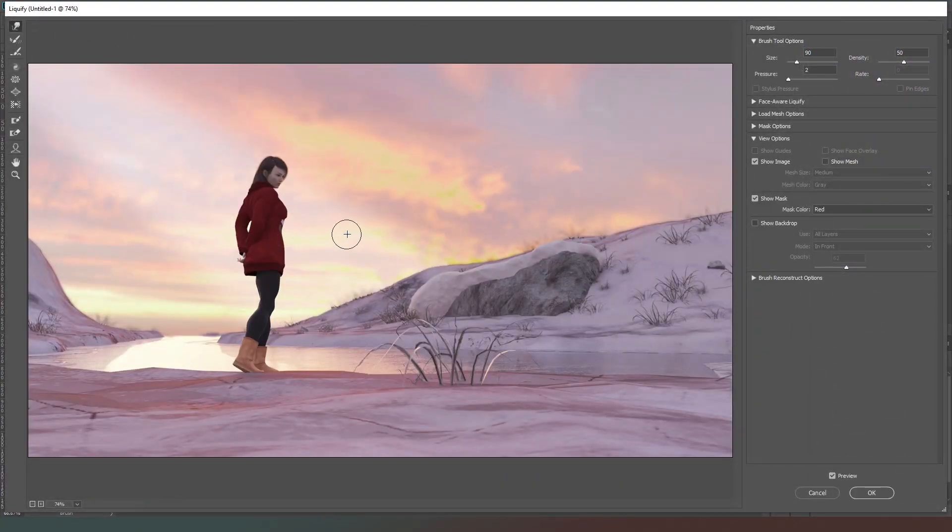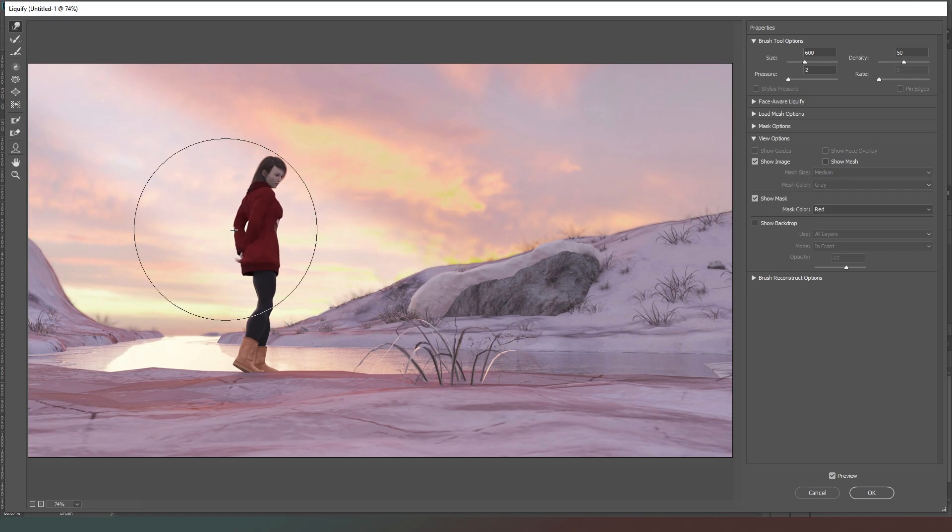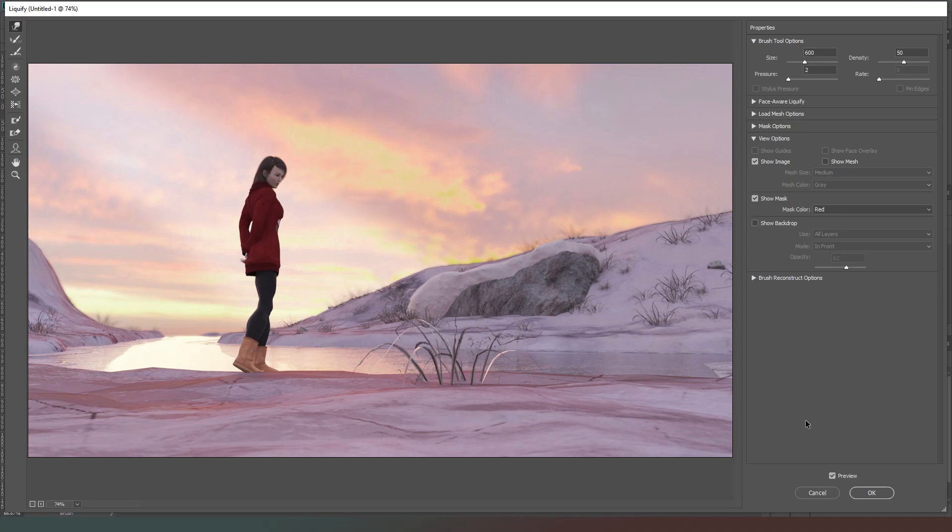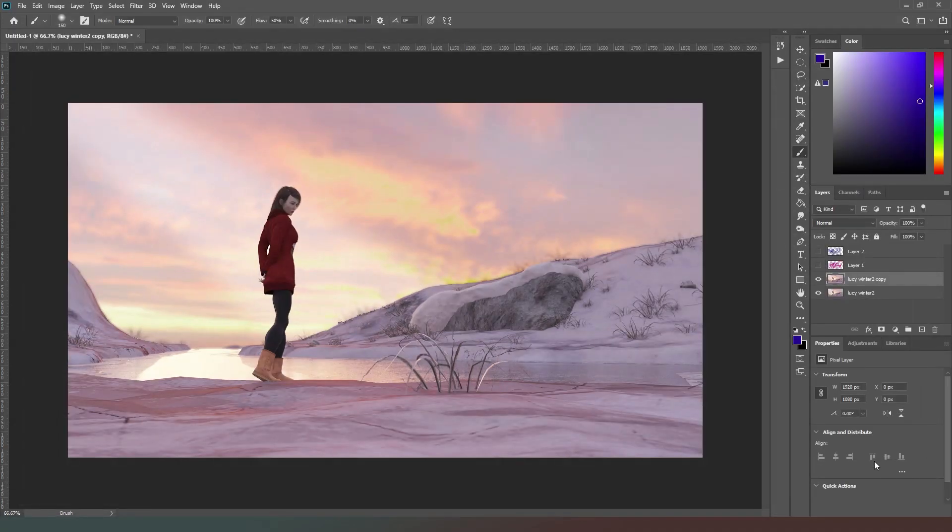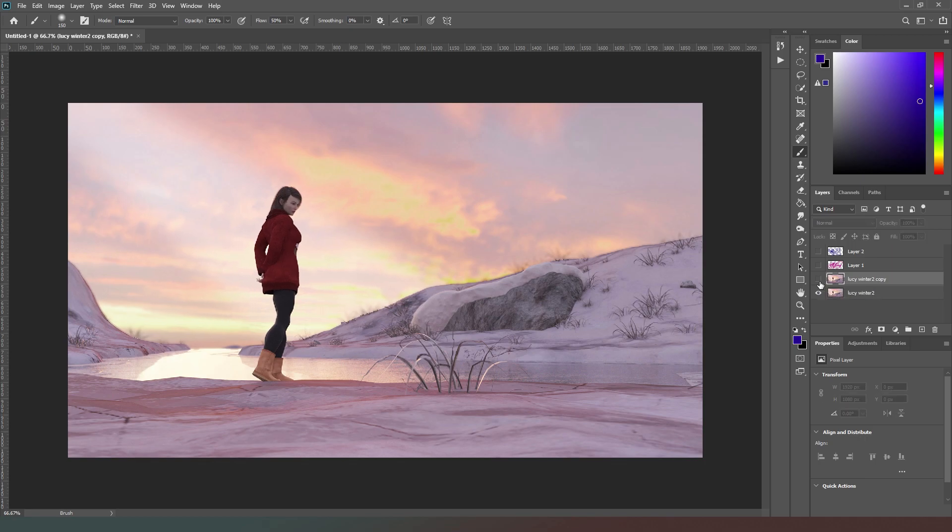With the liquefy tool, I'm using my square brackets to make that nice and big. I can make her look weirdly thin, for example. And then when I hit OK, that's made those adjustments. But again, I can just hide or delete that layer if I've made edits that I don't particularly like. And that's really the beauty of using layers.